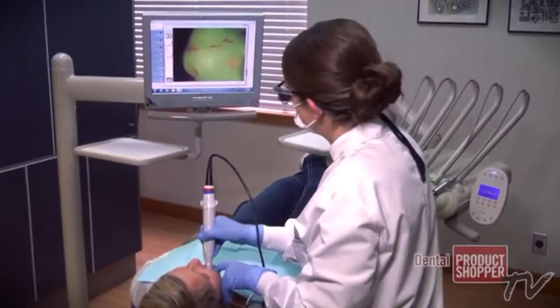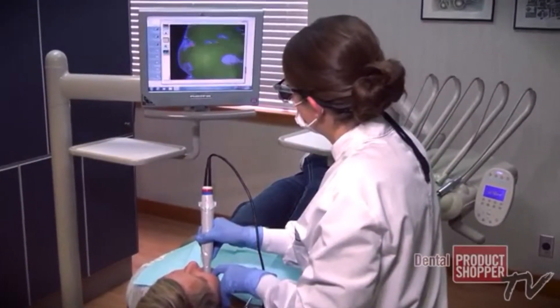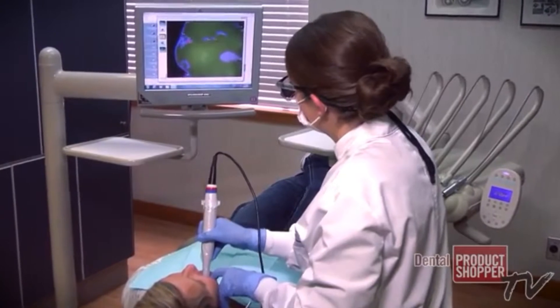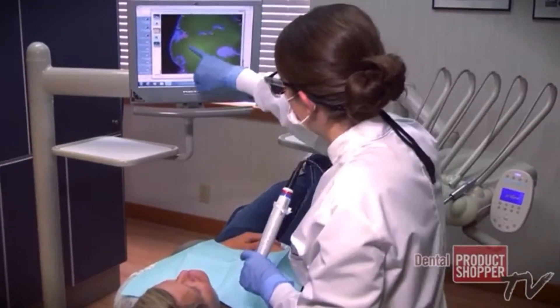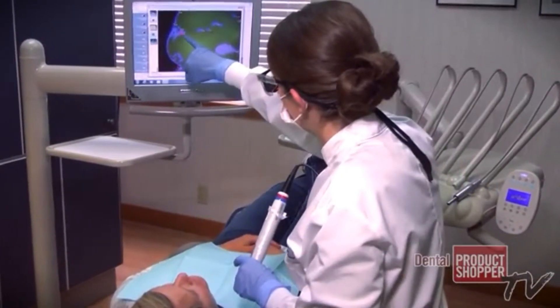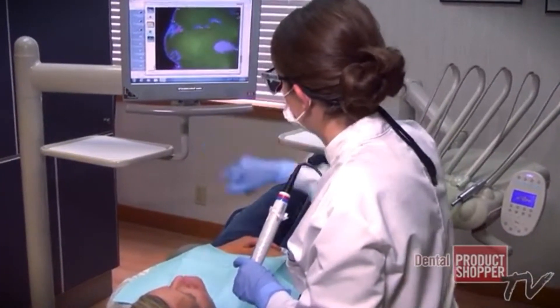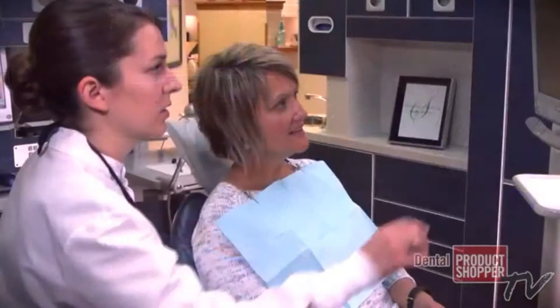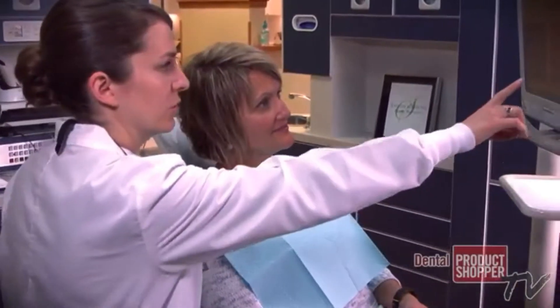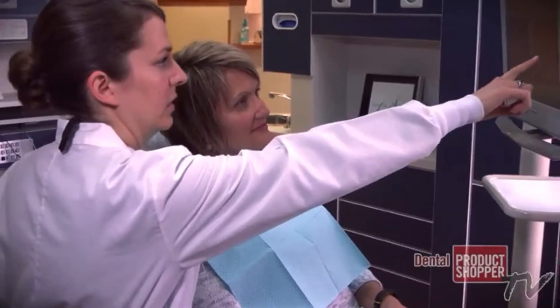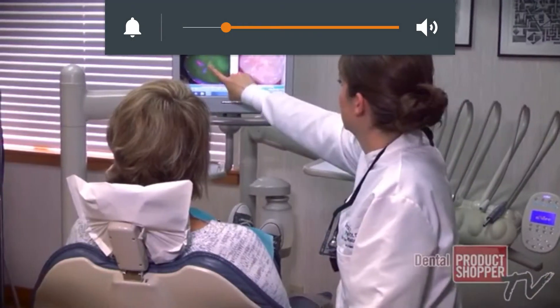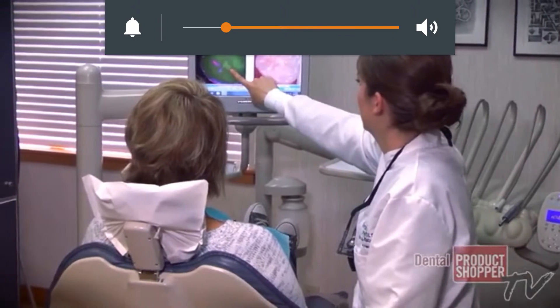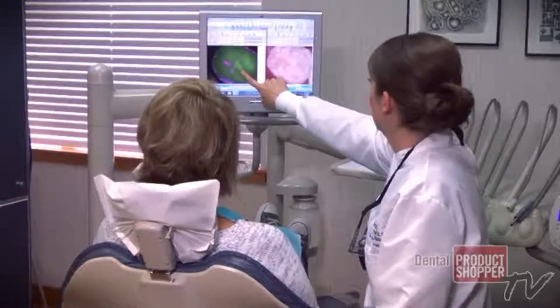What I am seeing — I really value patients seeing their own tooth, their own circumstance, because it makes it easier for them to feel comfortable with the treatment that I'm recommending.